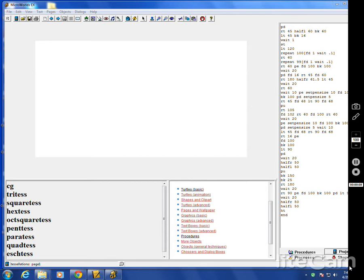Tessellations are shapes that fit together and completely fill the plane without any gaps, any overlaps. There's three regular polygons that do this by themselves. We've got this down here at the command center.